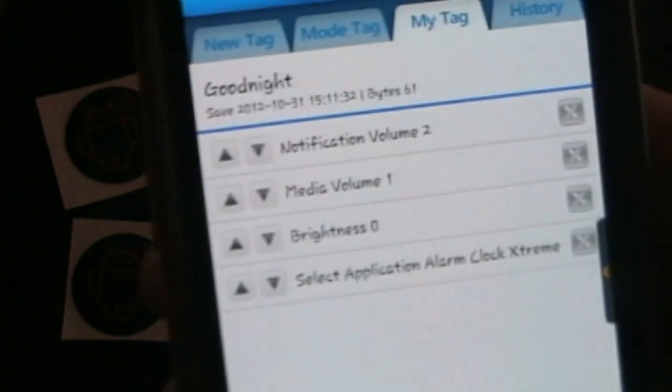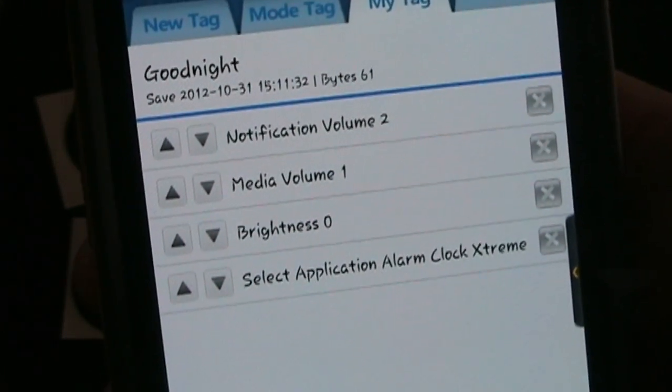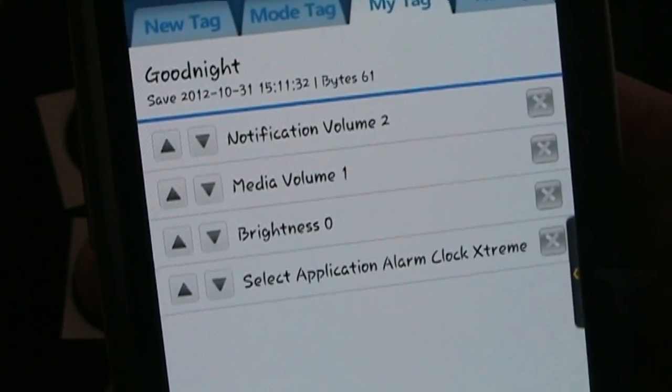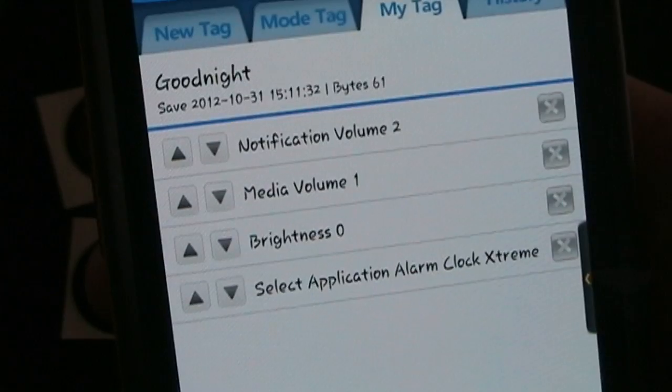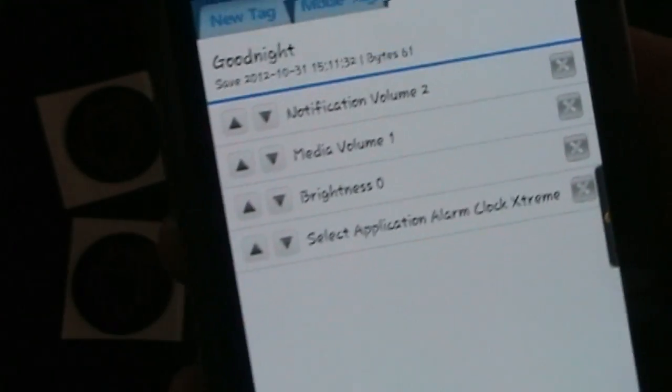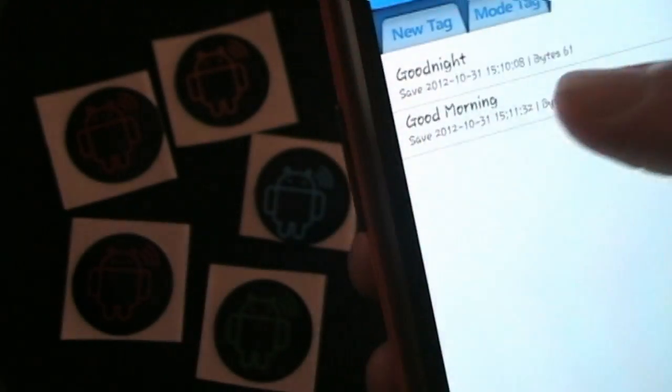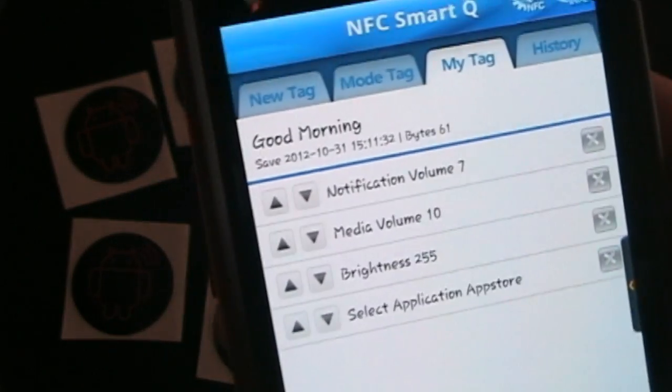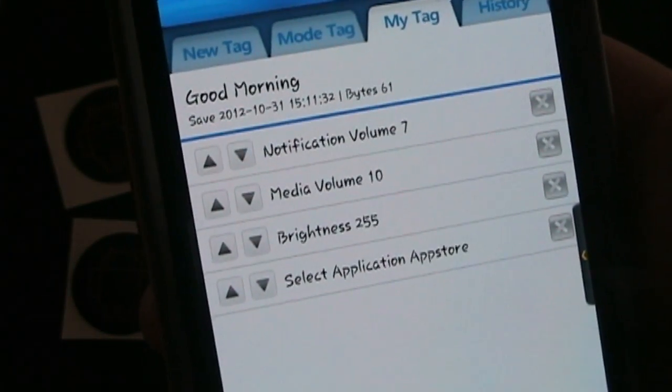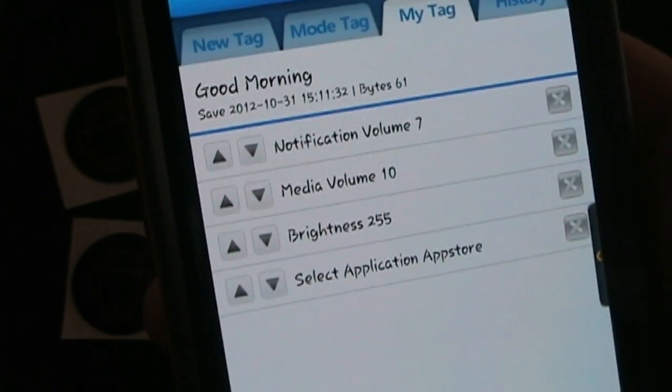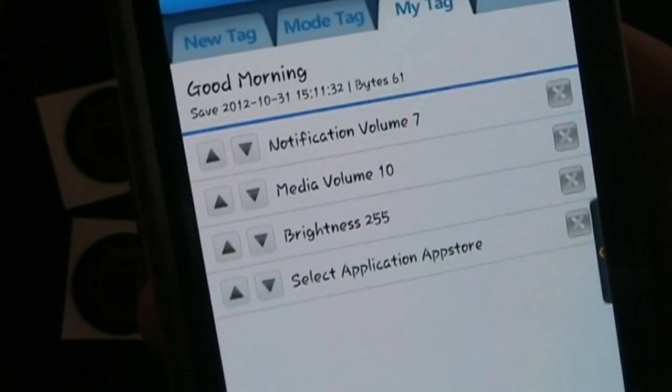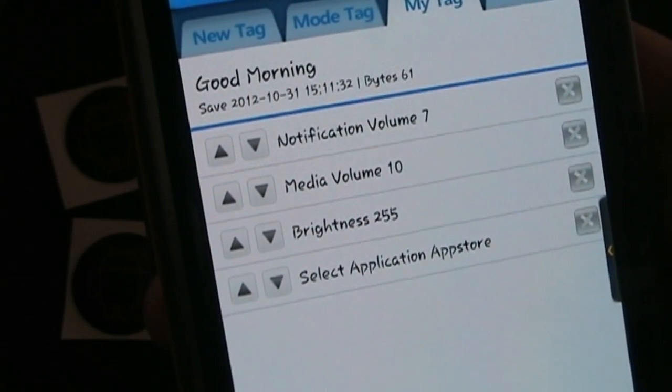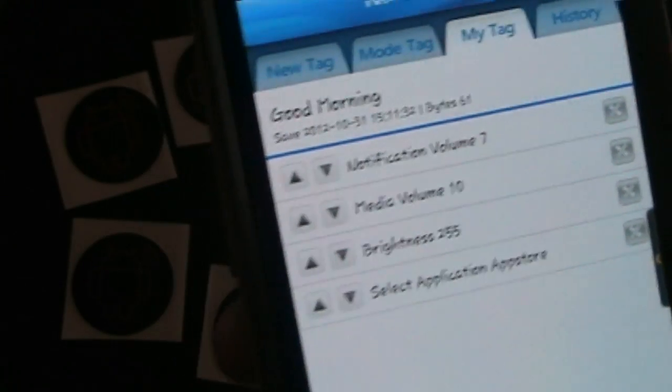Good night, you can see it changes the notification volume, the media volume and the brightness it lowers all those things and it opens my alarm clock. And then if we go into good morning you'll see that it raises the notification volume, the media volume, the brightness and then it opens the Amazon App Store.